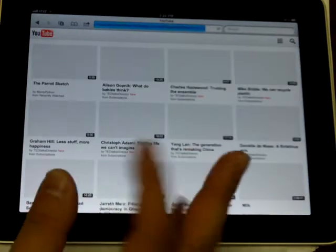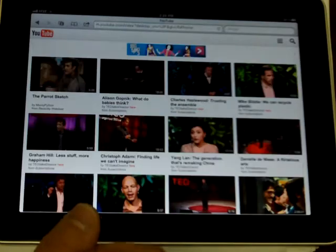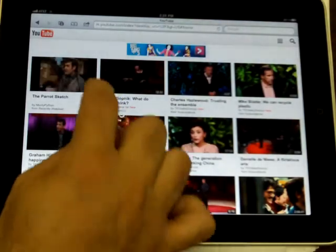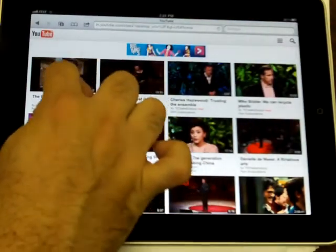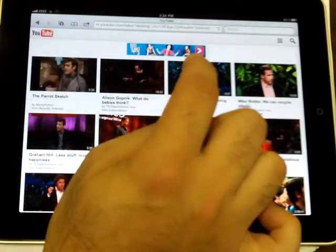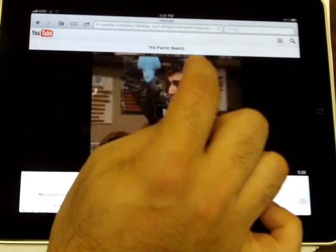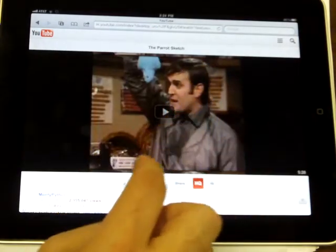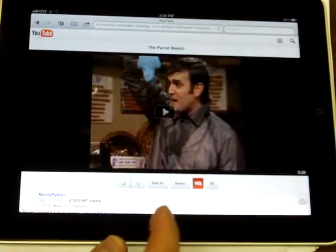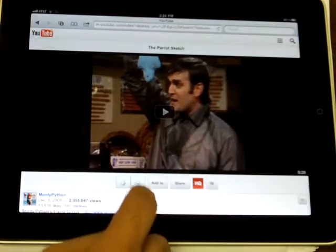Okay, so let's find a video. How about the parrot sketch? Okay, so let's say I wanted to use this one.